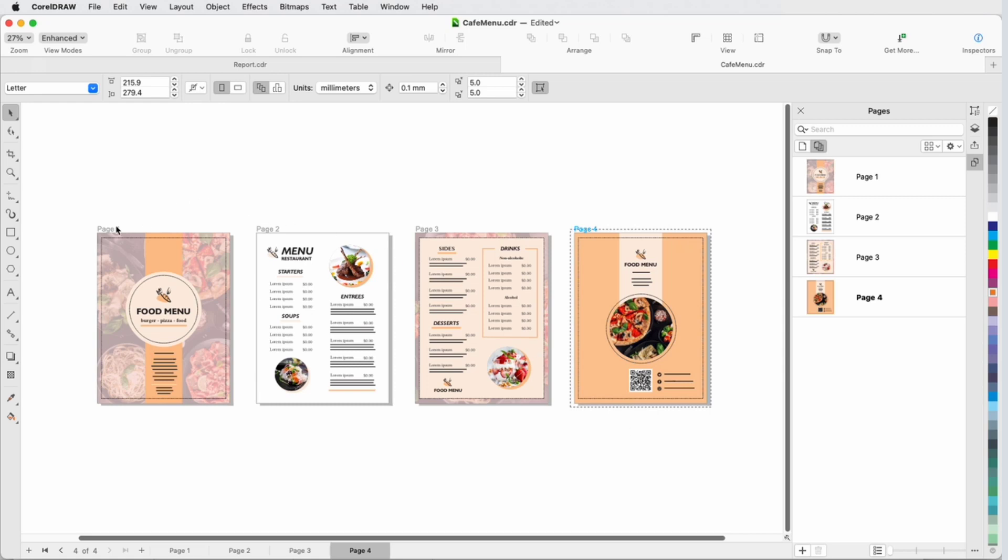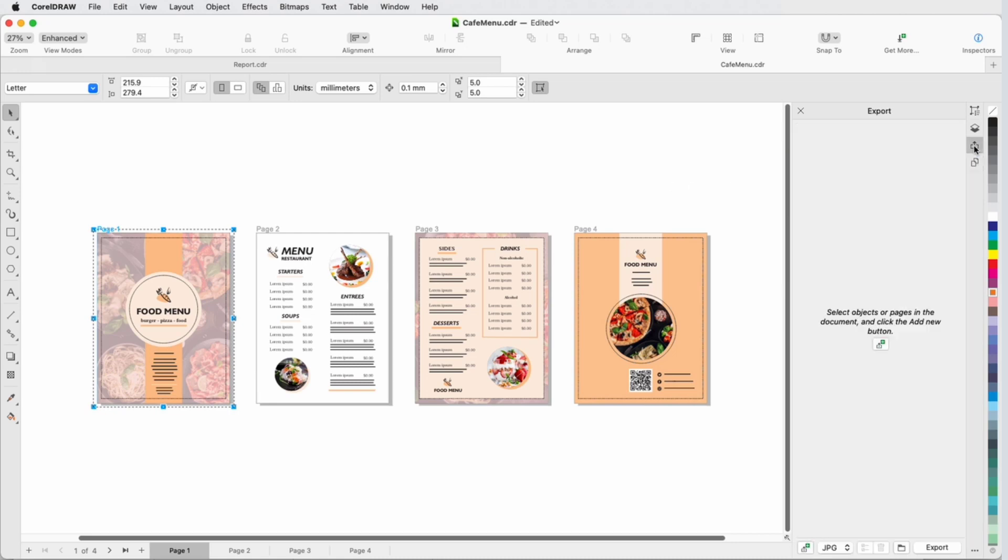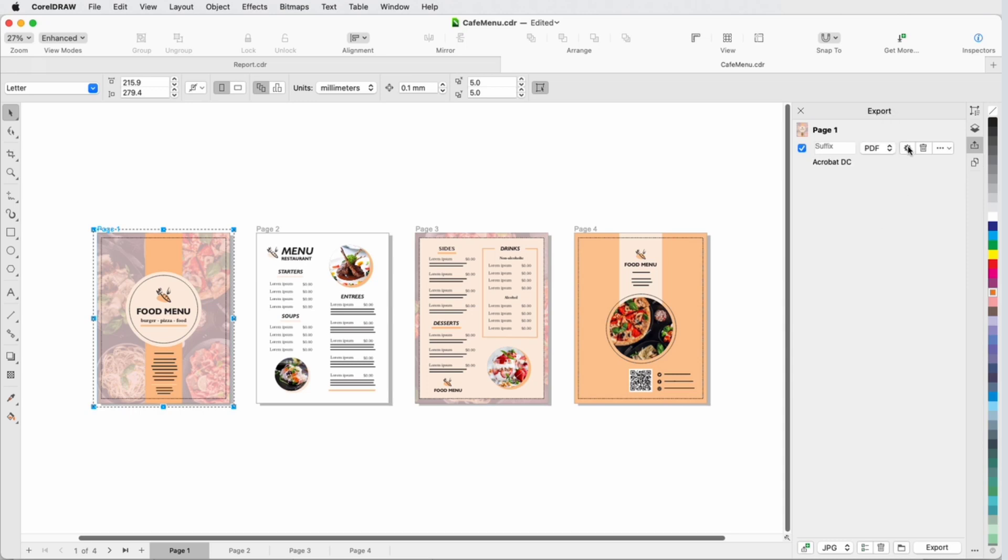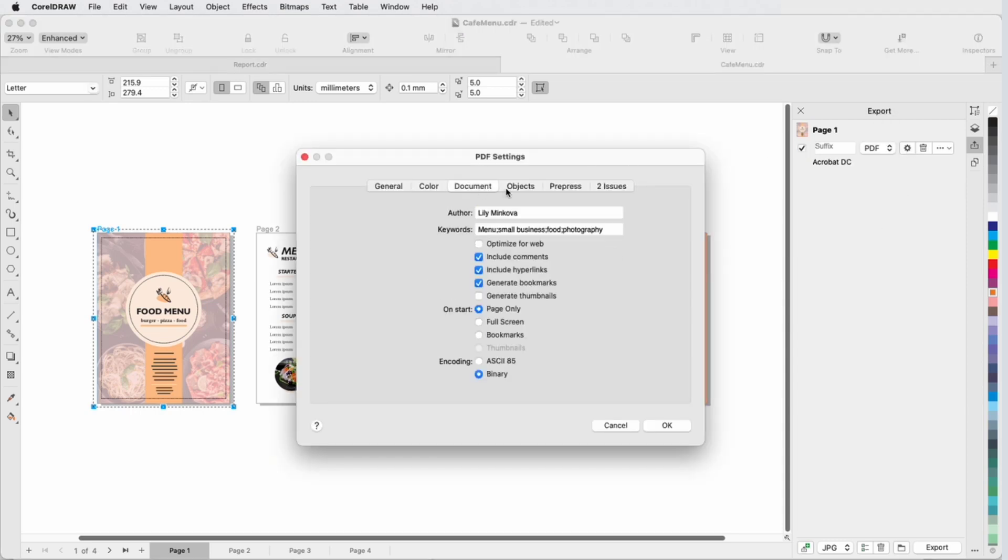With page one selected, which I can do in the workspace or in the Pages Inspector, I'll add it to the Export Inspector, change the format to PDF, and open the settings to make sure all looks good.